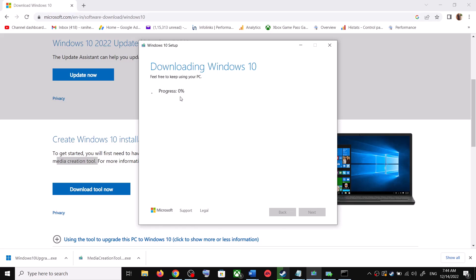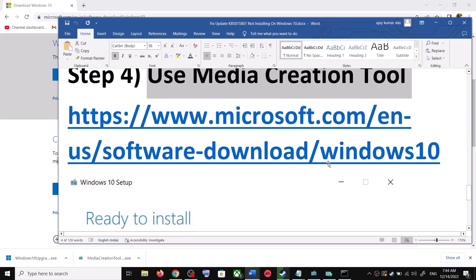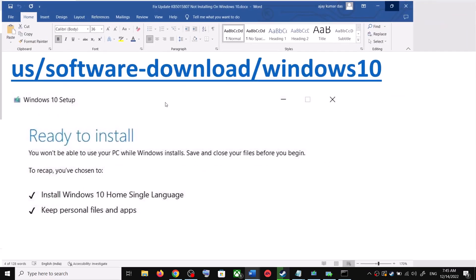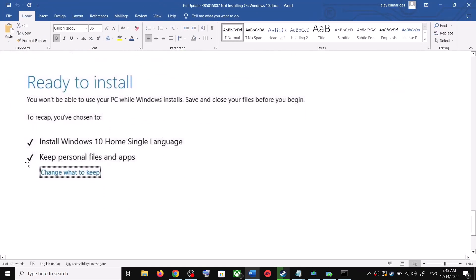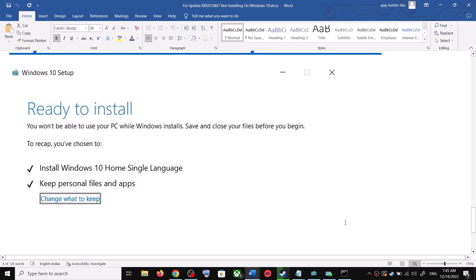Once the download is complete, before the installation you will see a screen which says Ready to Install. By default, the option to keep your personal files and apps will be checked — when this is checked you will not lose any data on the computer. Click on Install, and after the installation log into your computer and update your Windows 10.